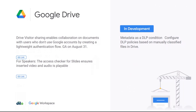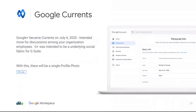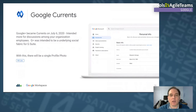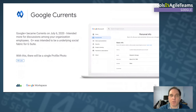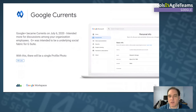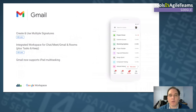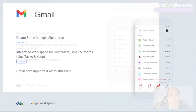For speakers, you can now check your slides to verify all video, audio, and permissions are correct before getting on stage. Google Plus has been renamed to Google Currents as of July 6th — intended more for internal company discussions. G+ was trying to be the underlying social fabric for G Suite but didn't quite work out. With Currents you now have a single profile photo, and the technology built for Google Plus continues to serve workspace users.